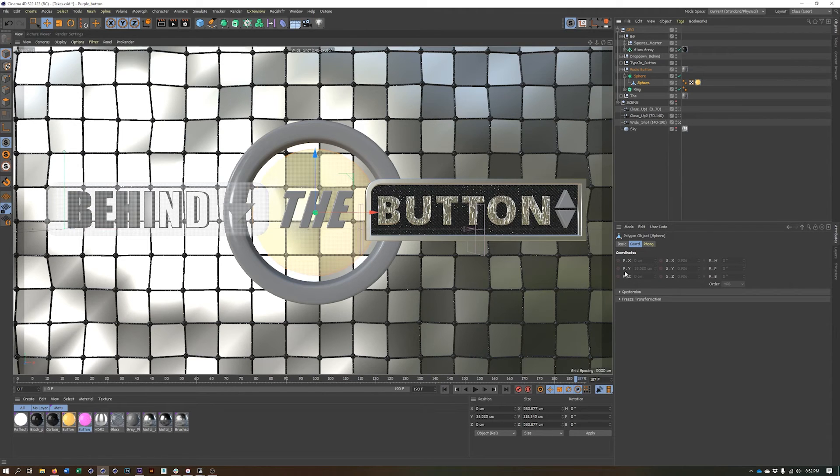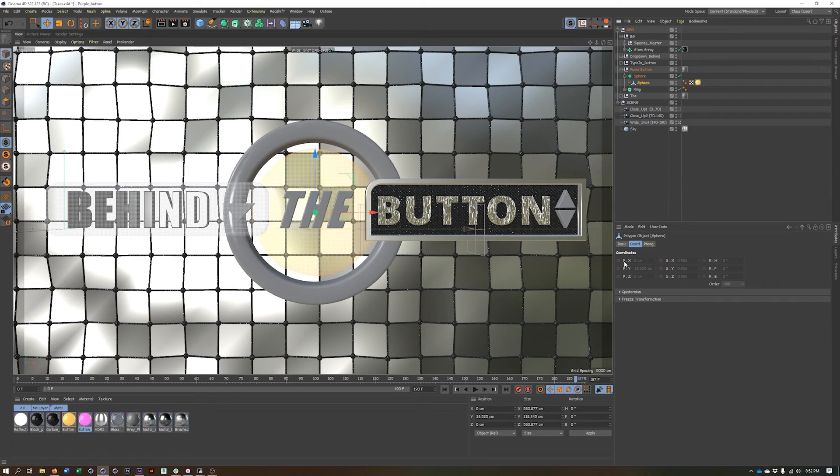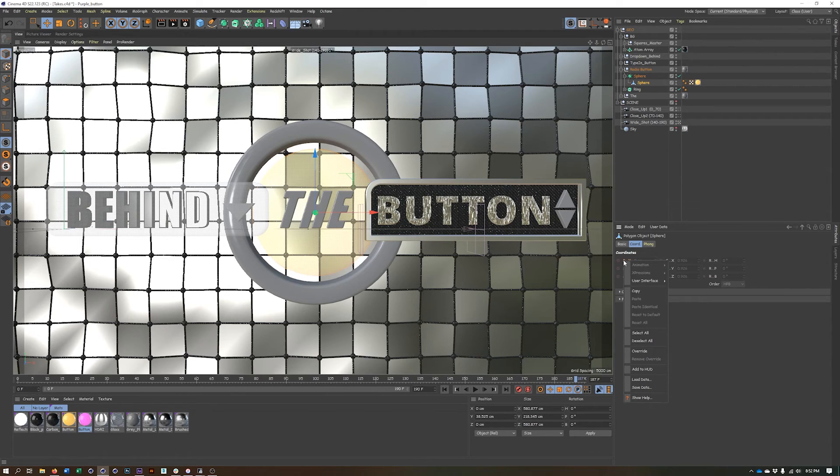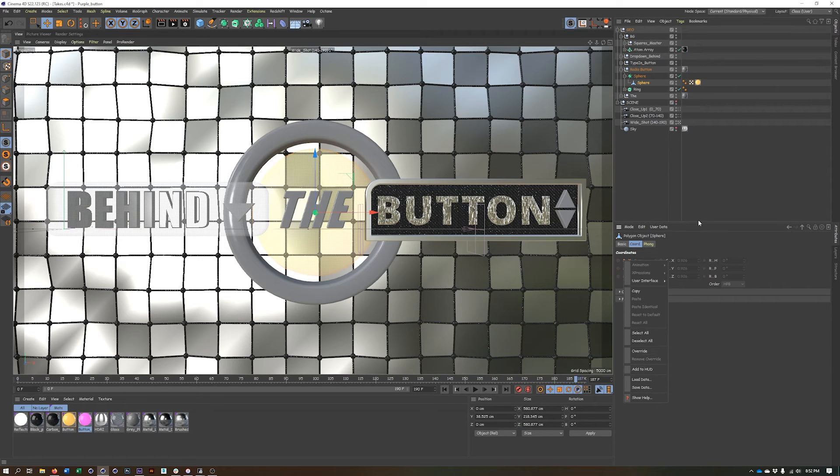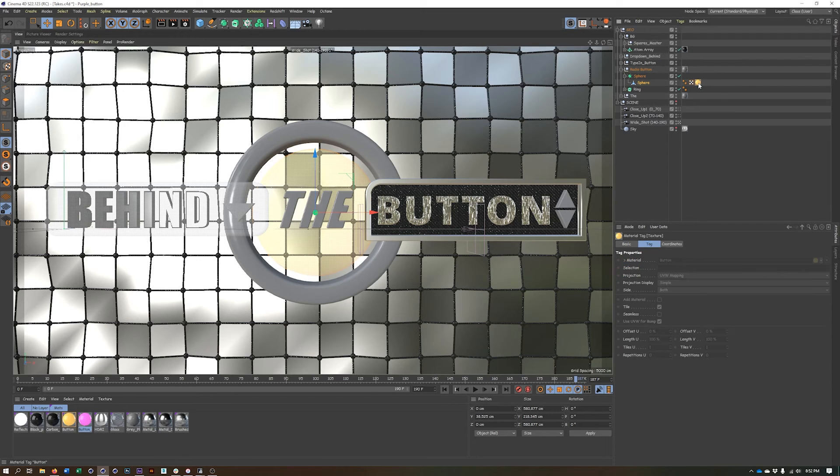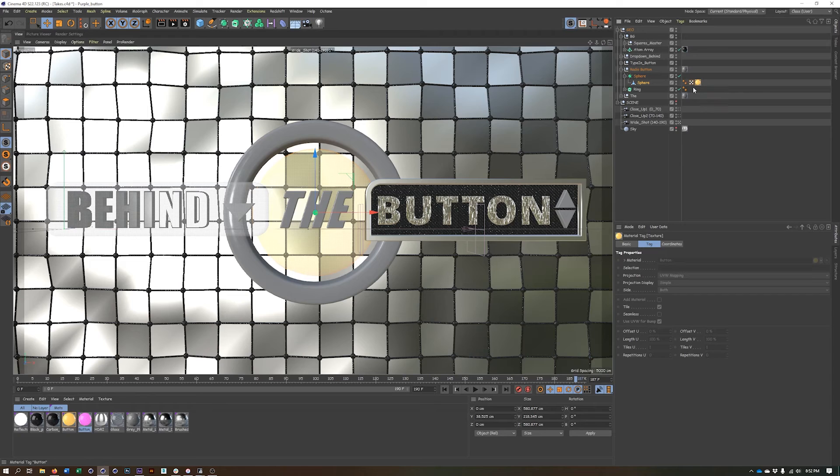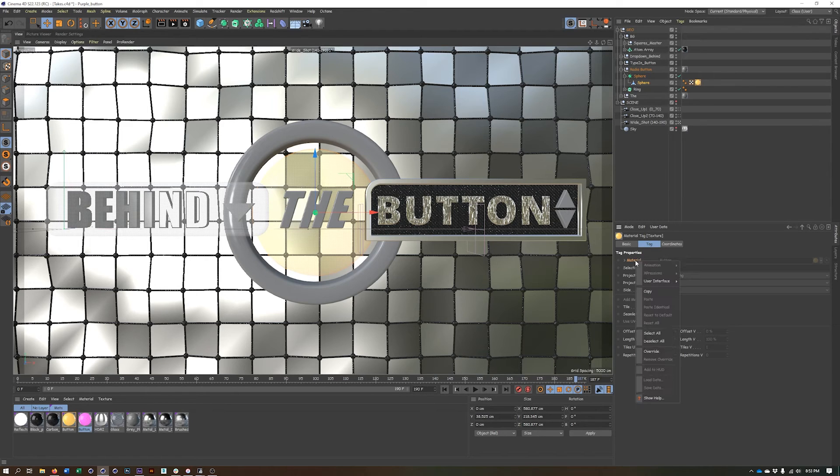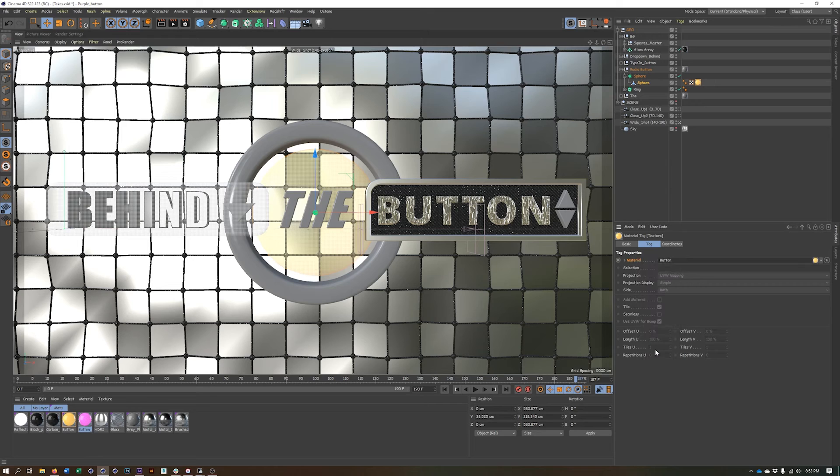So what I could do is on any property I want to modify in this take is right click and choose override. But I don't want to do that for my position properties. I want to do it in my material tag. So what I'm going to do is in my material tag, find the actual material property where it's telling me what material is on this geometry. And I'm going to right click on it, choose override.